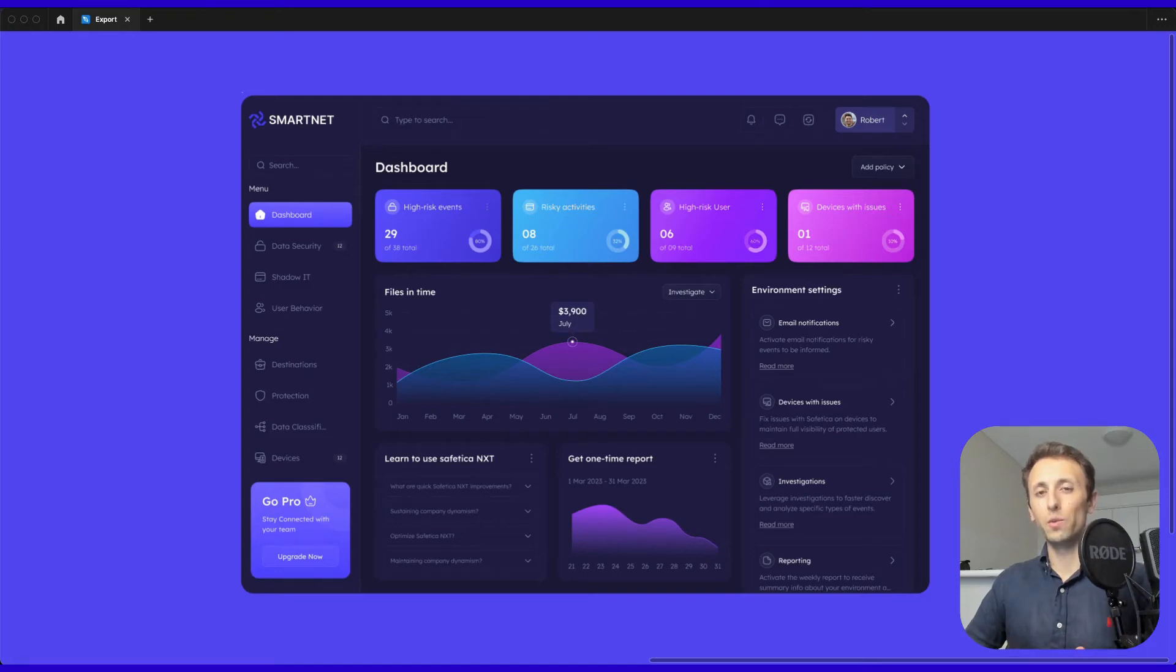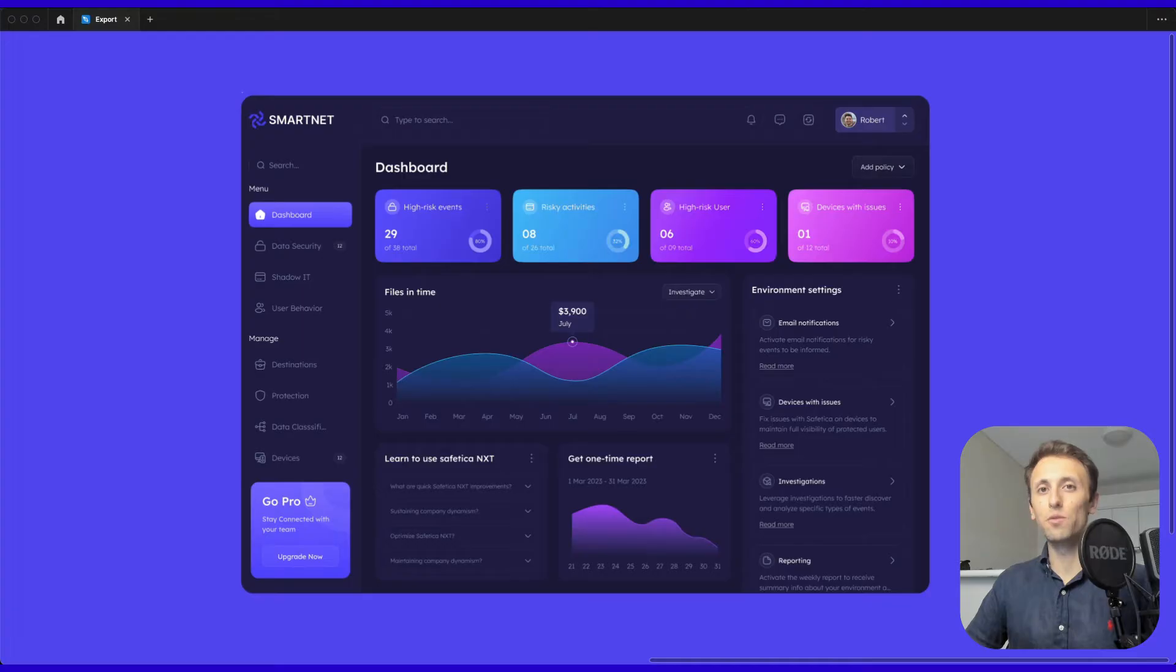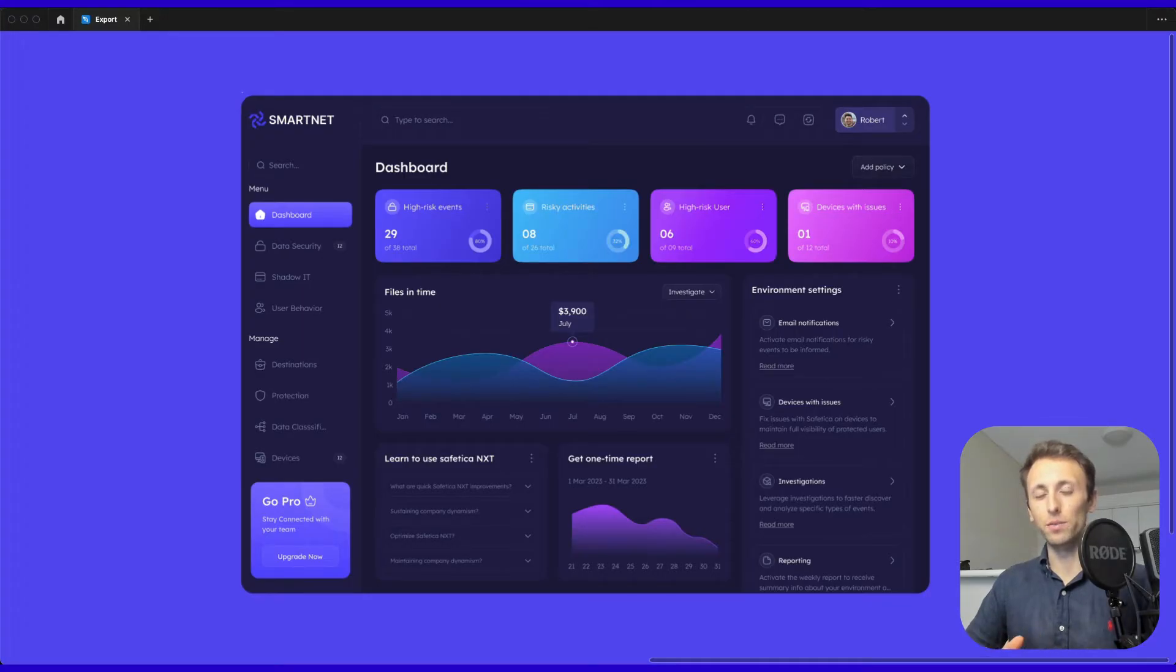In this video, we're going to learn how to access the Figma community in order to download and leverage assets which other designers have publicly released for the community.